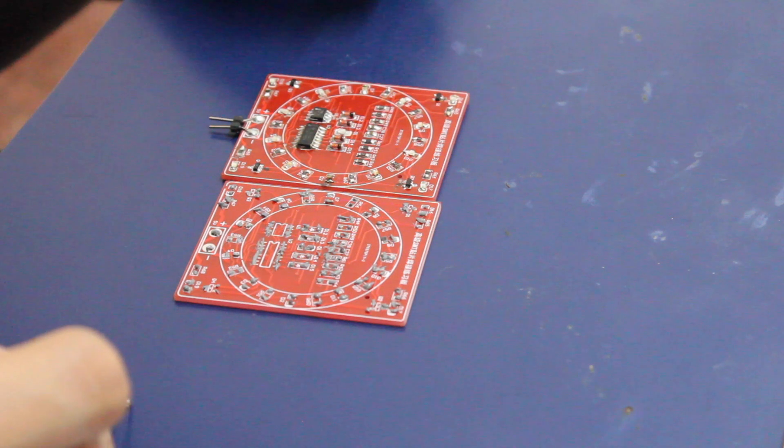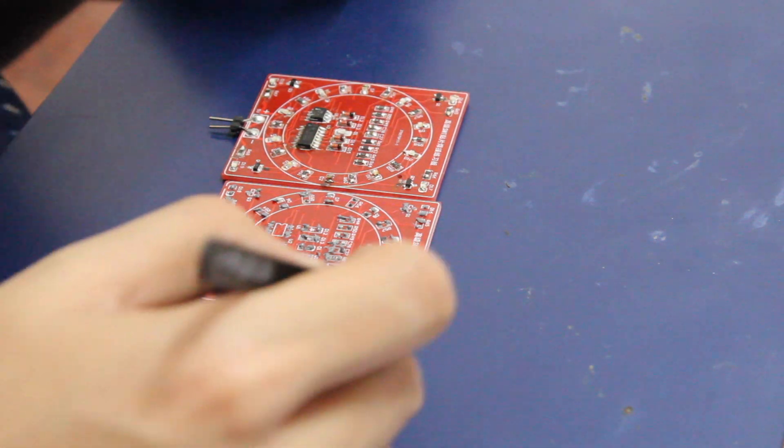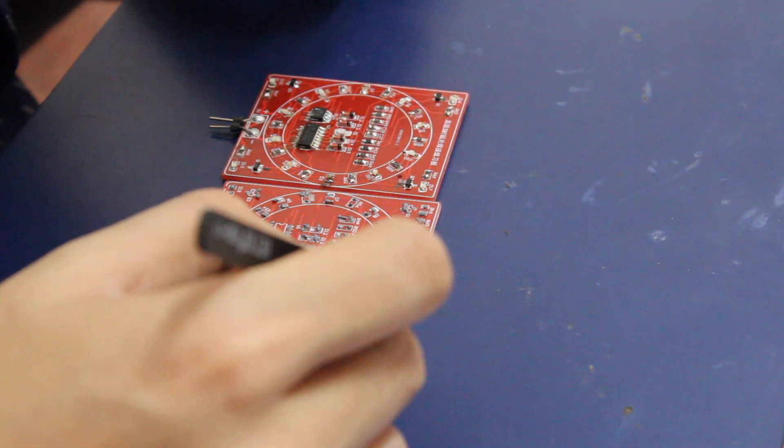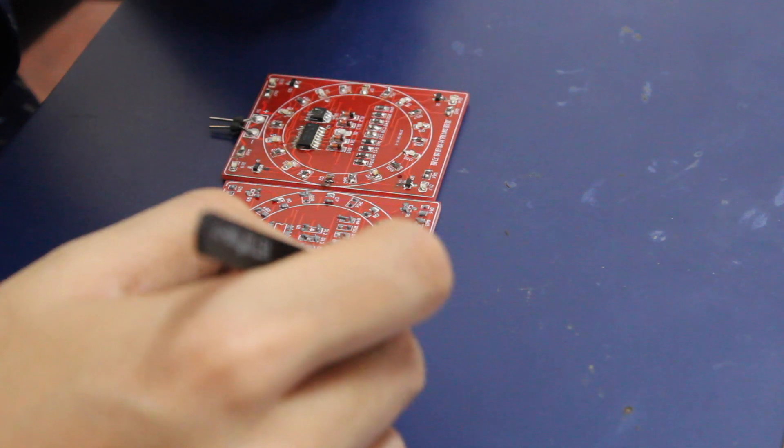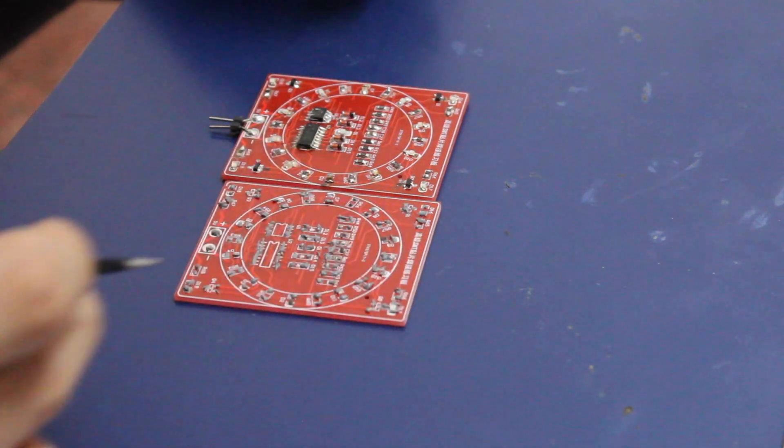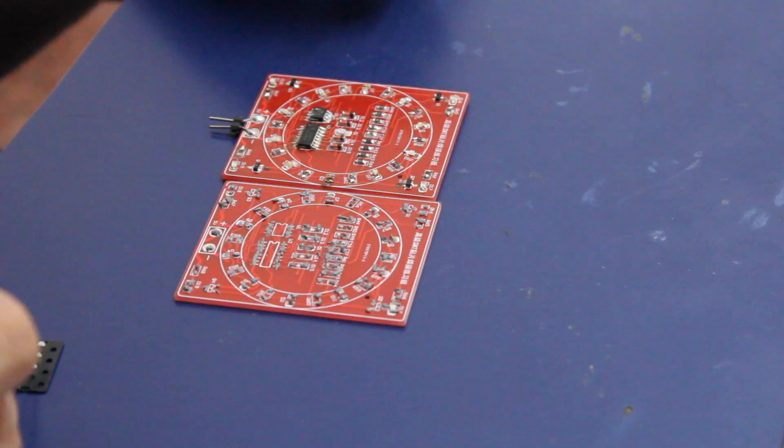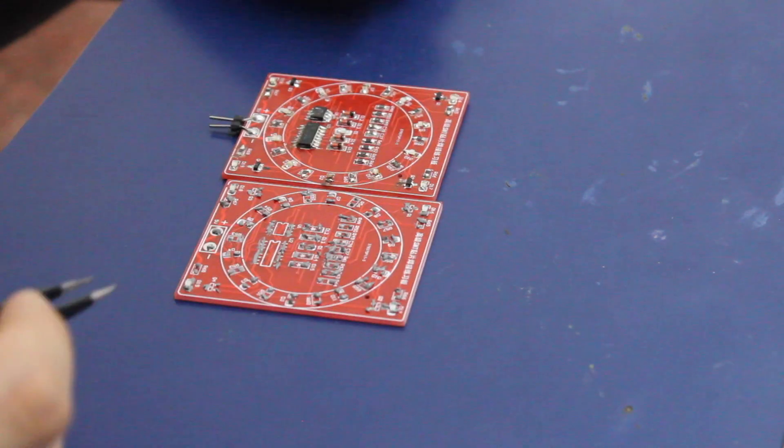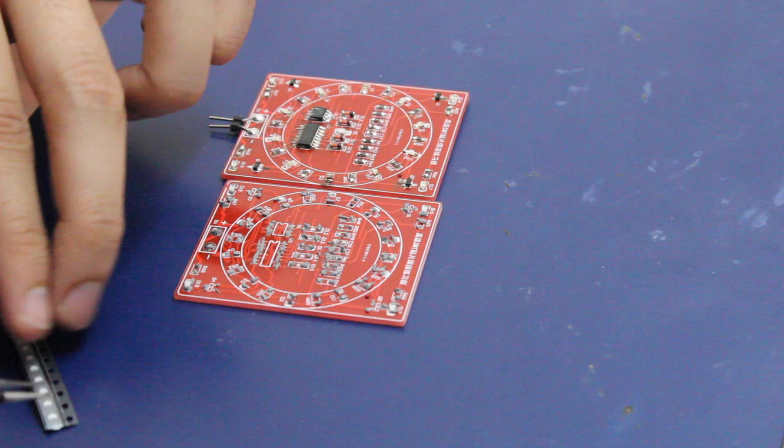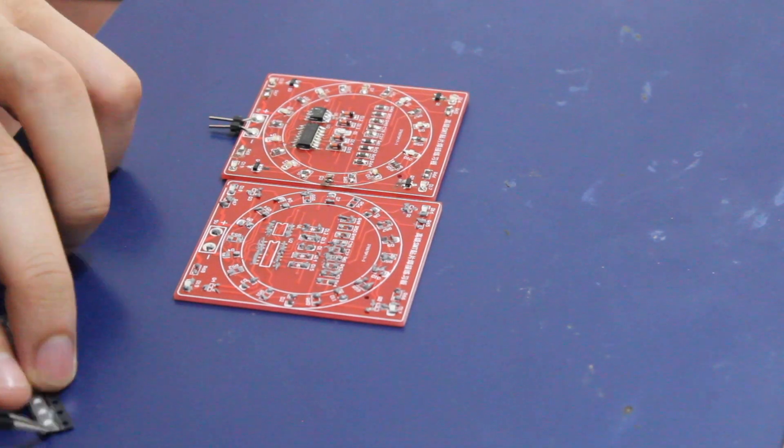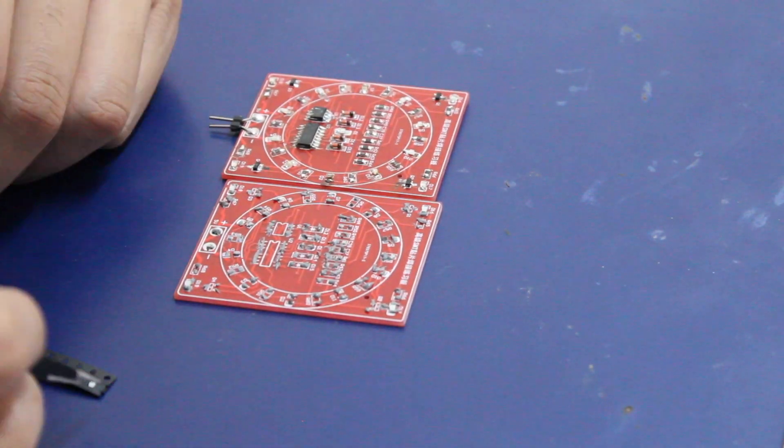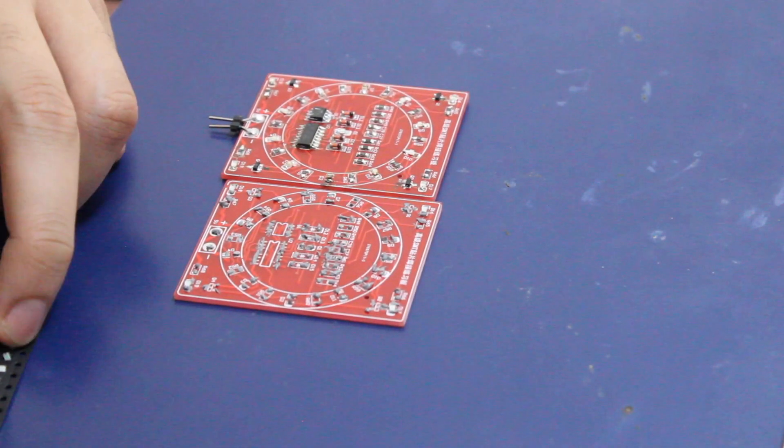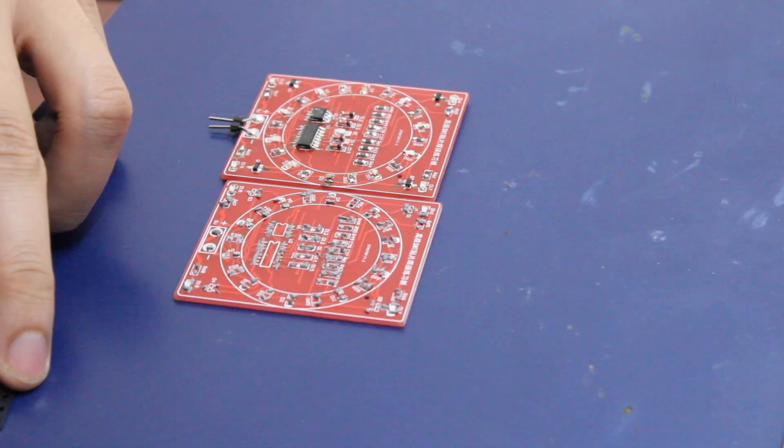Once that is done, I started placing the components using a tweezer. Because I had already hand-soldered the board once, I knew which component goes where and how to give a correct orientation to the LEDs and diodes which are sensitive to the orientation in which they are placed.